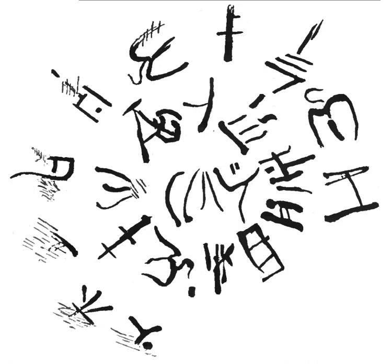Archaeologist Arthur Evans named the script Linear because its characters consisted simply of lines inscribed in clay, in contrast to the more pictographic characters in Cretan hieroglyphs that were used during the same period.